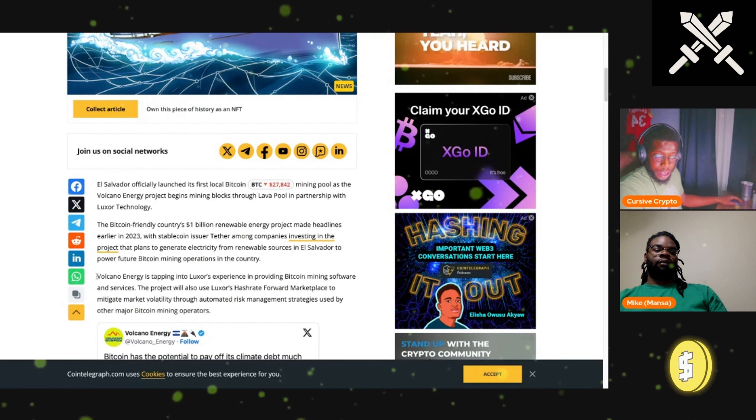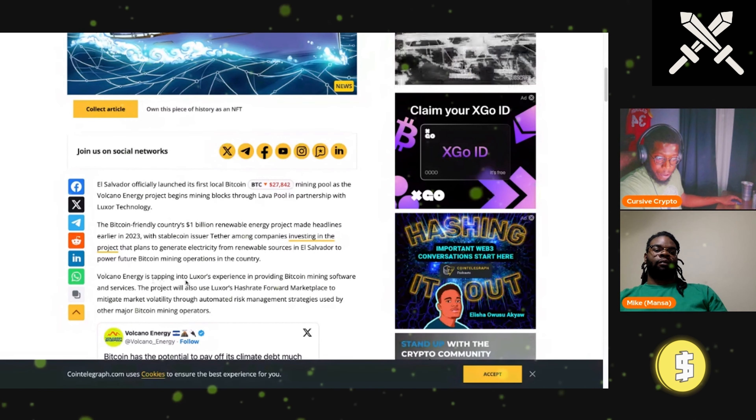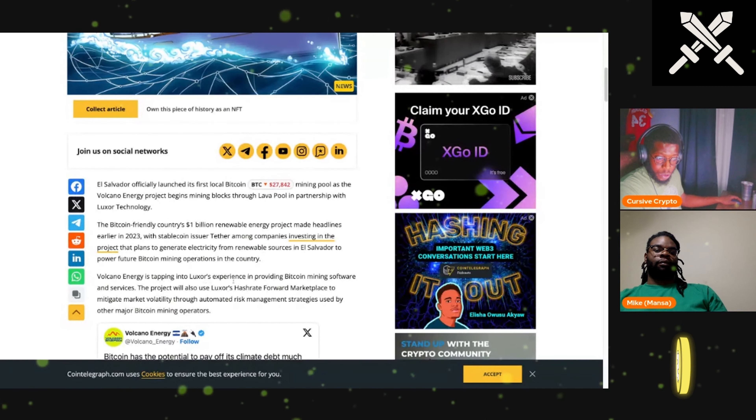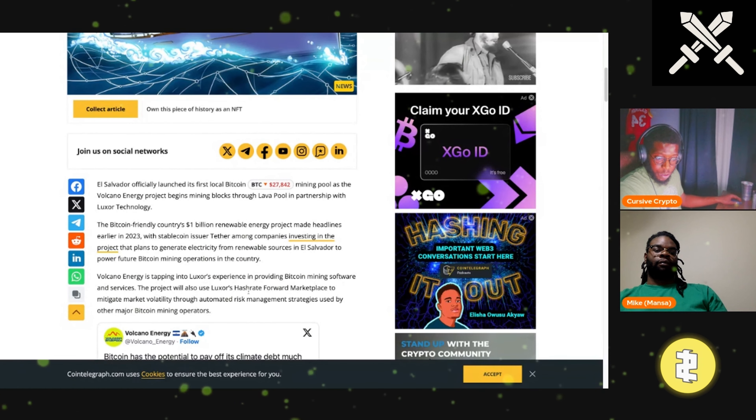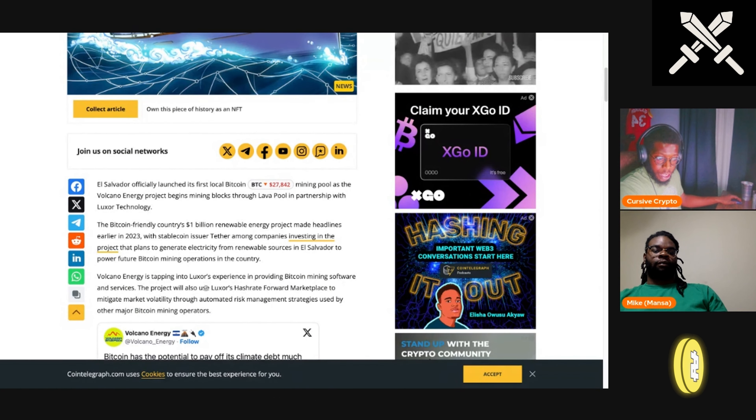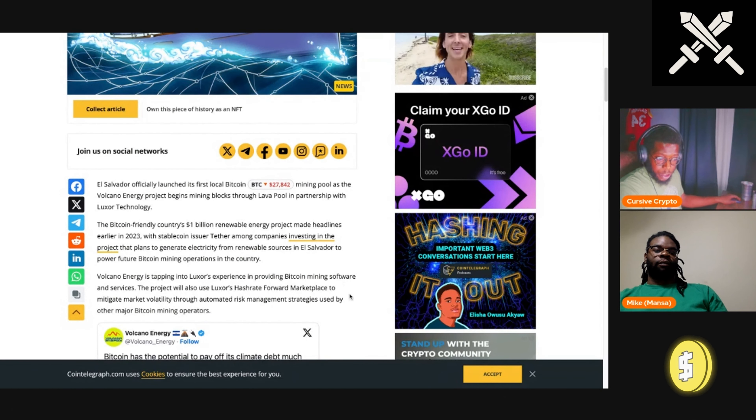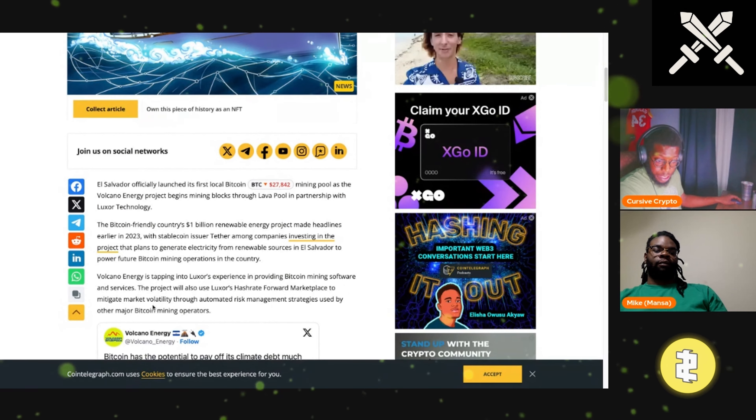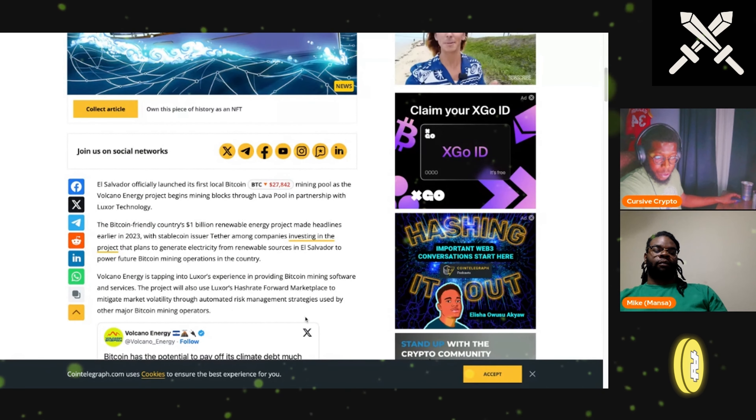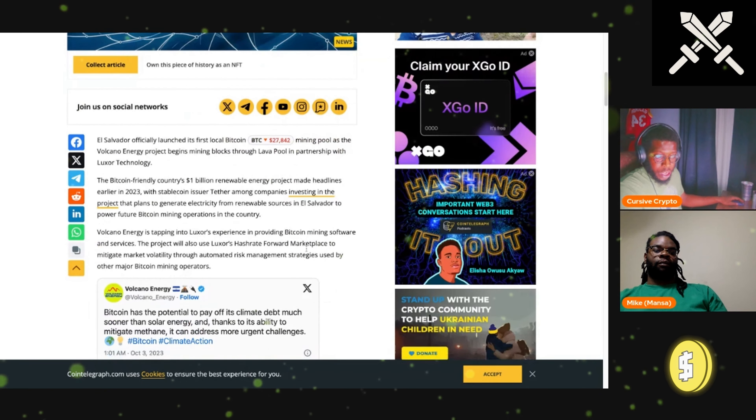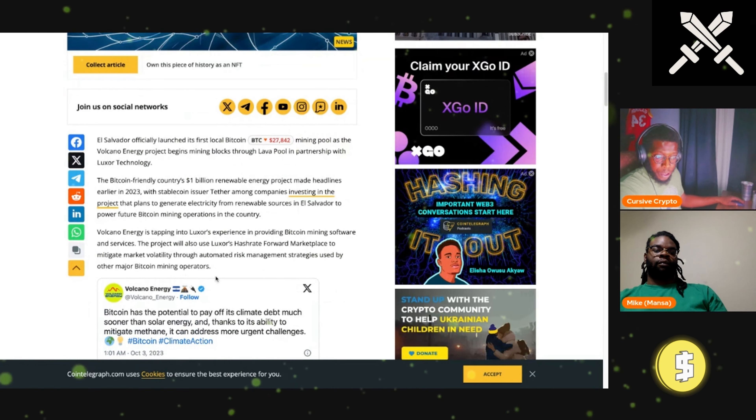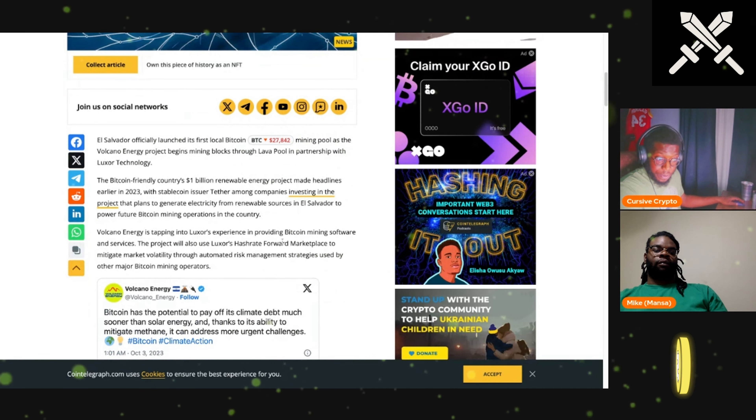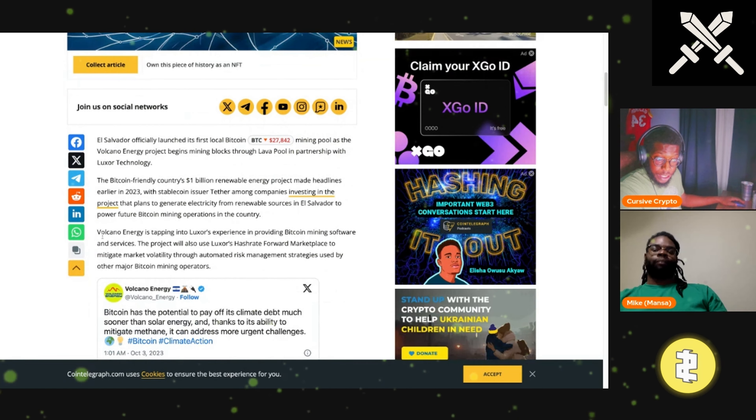Volcano Energy is tapping into Luxor's experience in providing Bitcoin mining software and services. The project will also use Luxor's hash rate for a marketplace to mitigate market volatility through automated risk management strategies used by other major Bitcoin mining operations. Now that's smart.